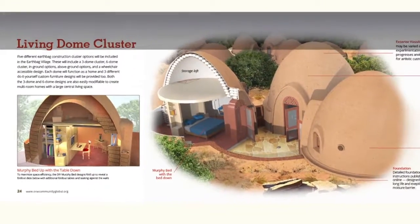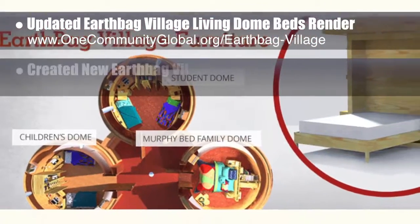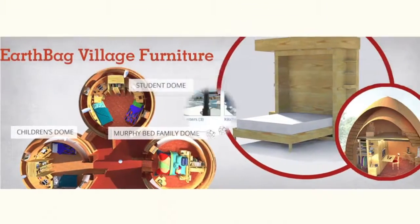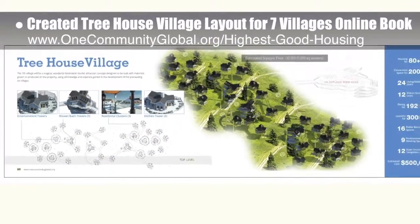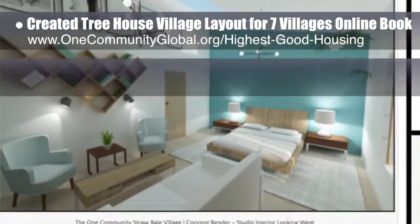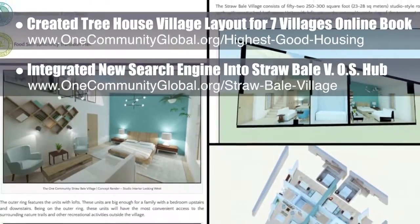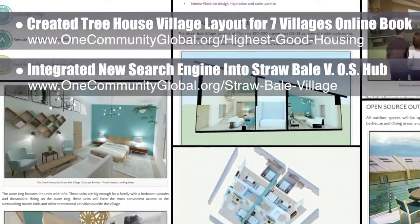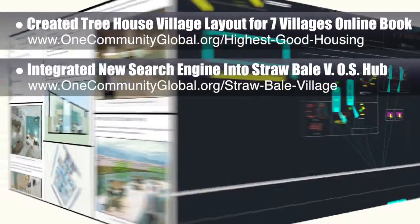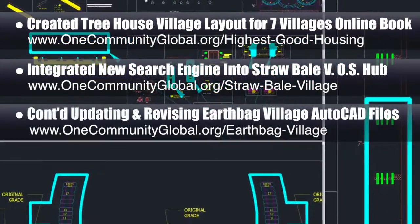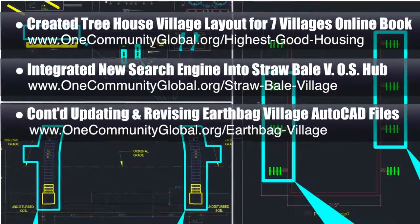Additionally, we updated the EarthBag Village Living Dome beds render and created a new EarthBag Village furniture header. The core team also created a new treehouse village layout for the seven villages online book. We integrated a new search engine into the Straw Bale Village open source hub and updated that page with a new table of contents, new formatting, and complete descriptions and introductions for all the photo sections. We also continued updating and revising the EarthBag Village open source AutoCAD files, making them clearer and easier to read.